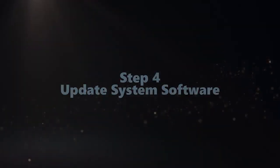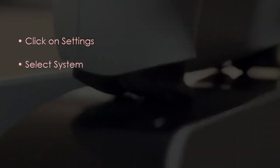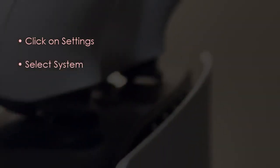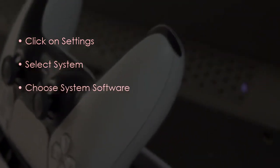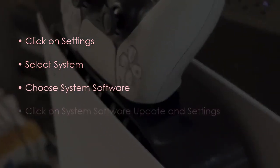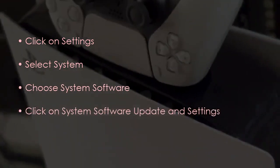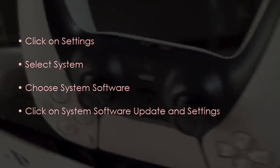Now let's update the system software. Click Settings, select System, then choose System Software. Click System Software Update and Settings. You're good to go, that's it.